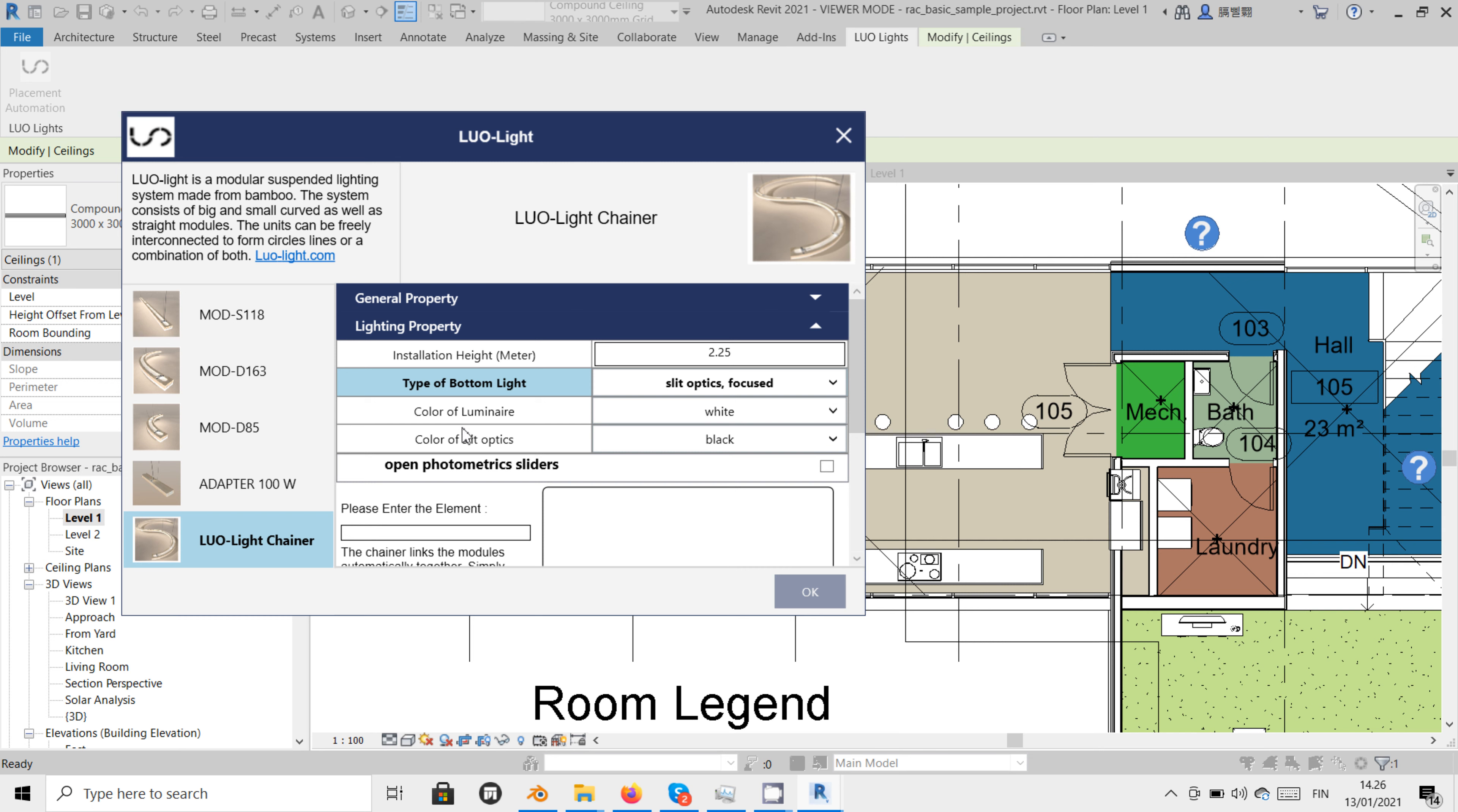Under color of lumina we can choose if the lumina is painted white or if it has its natural bamboo shade.